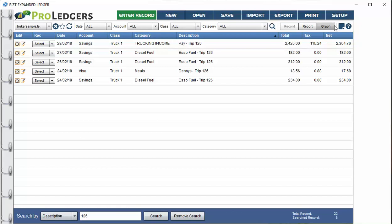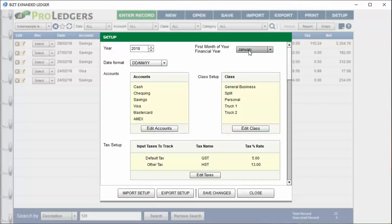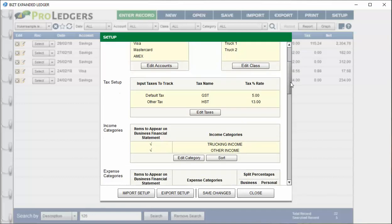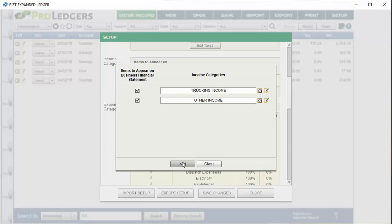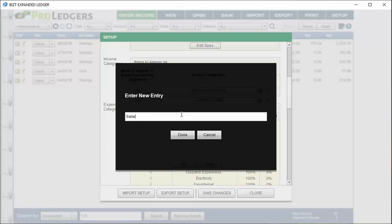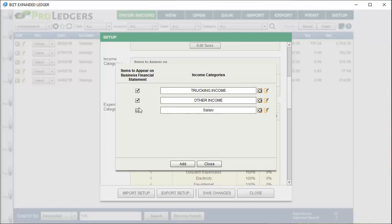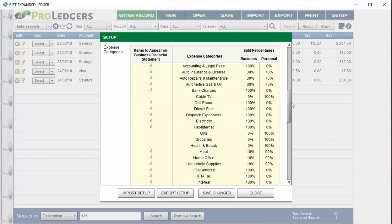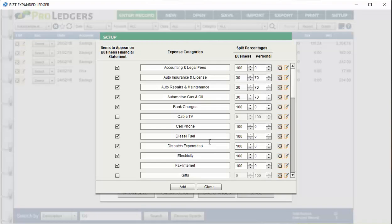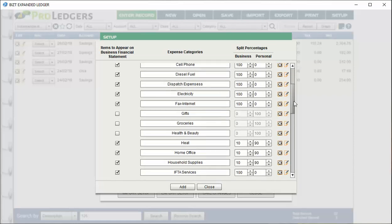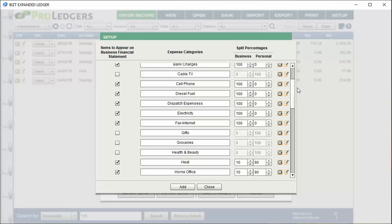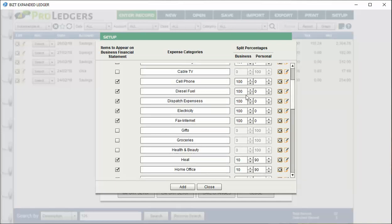In the setup screen you can choose your financial year, the first month of your financial year, your accounts, classes, taxes, and you can add or rename income categories at any time. For personal items, don't check the box next to them — this way personal items won't show up on your business financial statement. In the expense categories you can track split ratios — for example, if you use a car 30% for business and 70% personal, you set that ratio here, and the split class will do the math automatically on entries.